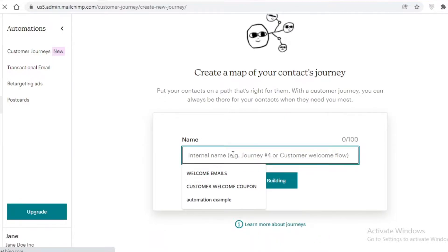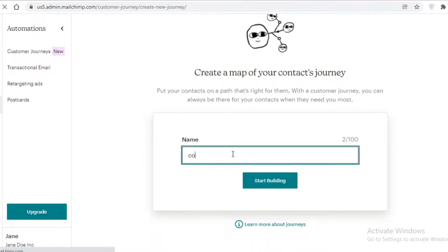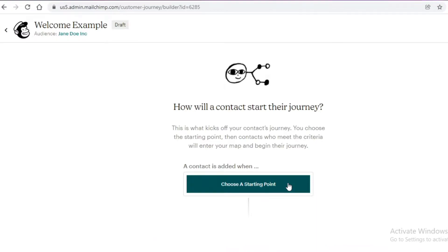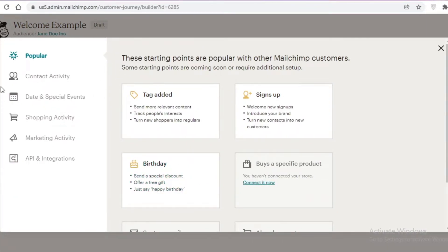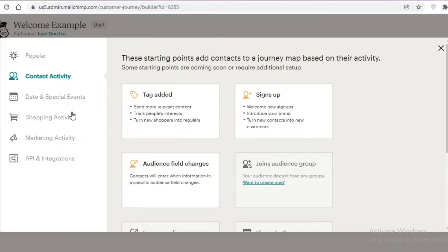Now you're going to create a map of your customer journey. I'll name this one 'Welcome Example' and click 'Start Building'. You'll name it accordingly for your own use. Next, I need to choose a starting point — this is what activates the customer journey. I'll click on 'Contact Activity'.